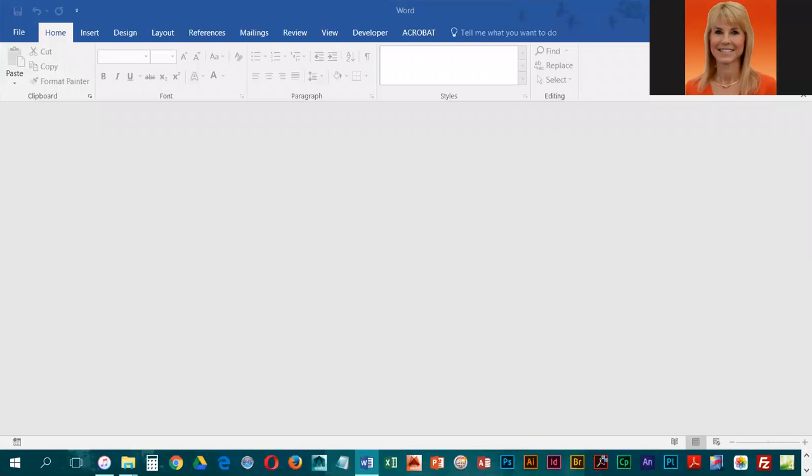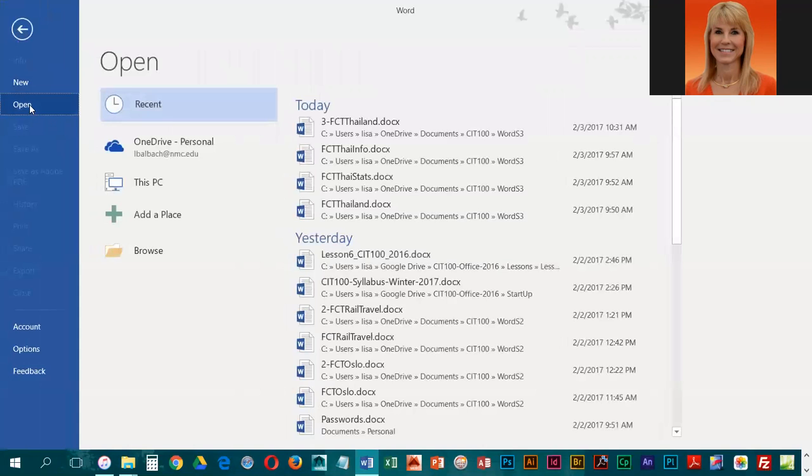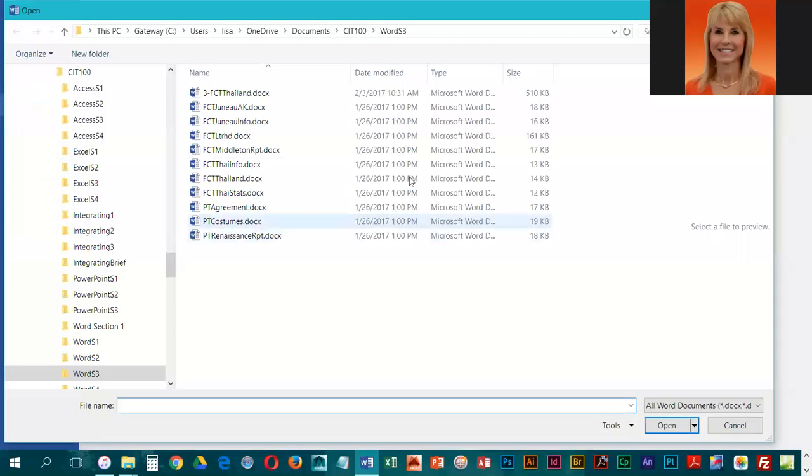We're going to be working on a little report and adding in some MLA formatting. So we're going to go to File and Open, click on Browse, and we do want to be looking in our Word S3 folder.